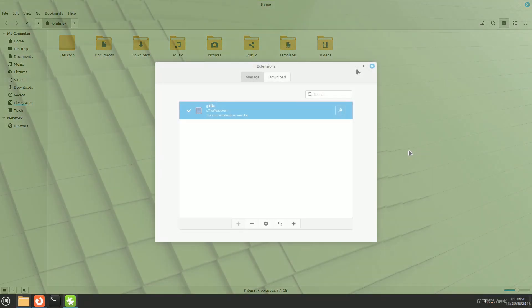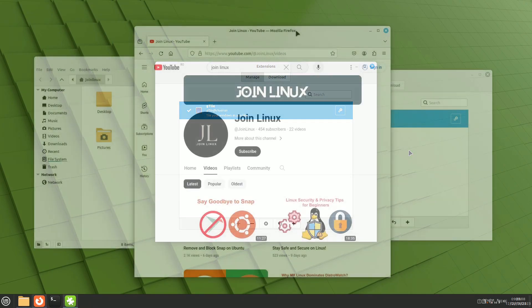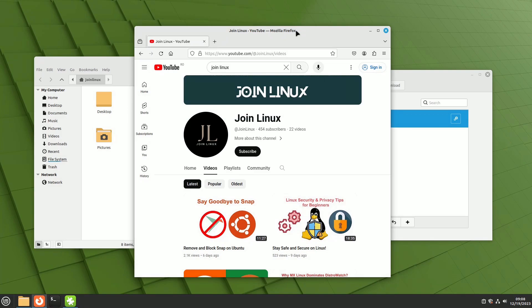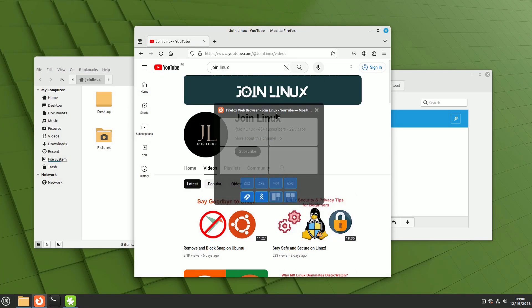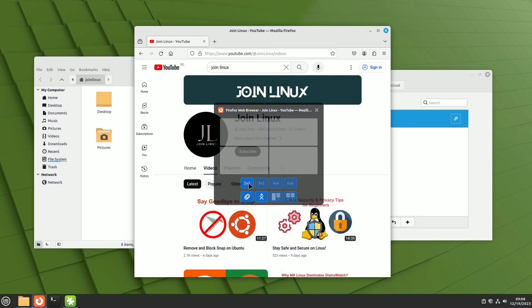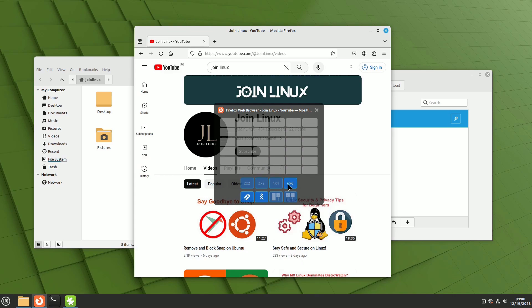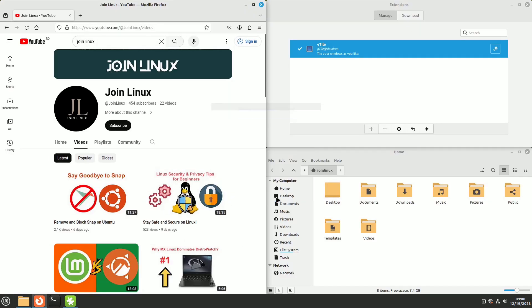One extension worth mentioning, however, is the Window Auto Tiling extension, similar to that of PopOS. This extension discreetly allows for the rearrangement of open windows on the screen based on various criteria, providing a functional enhancement without compromising the system's stability.